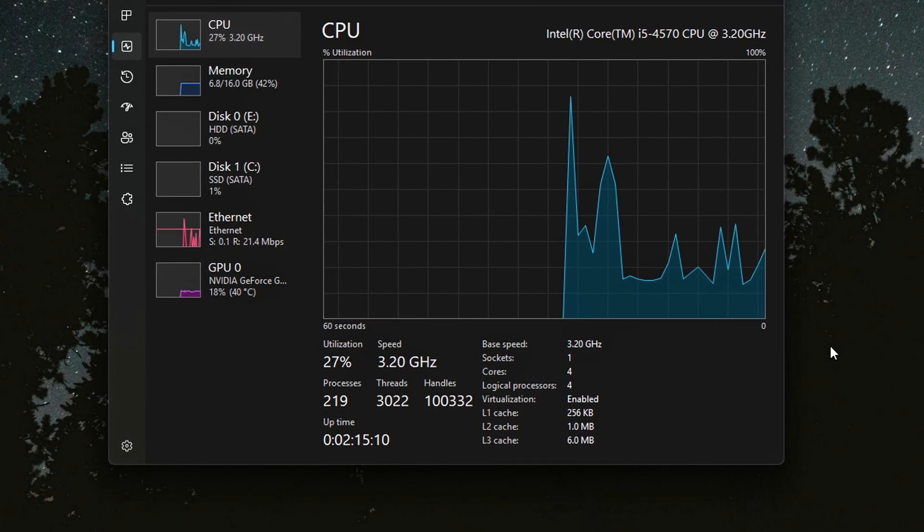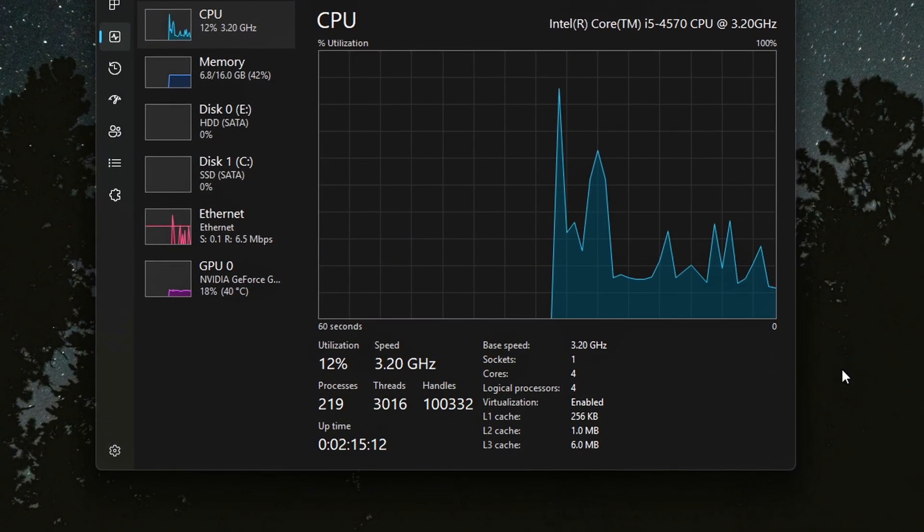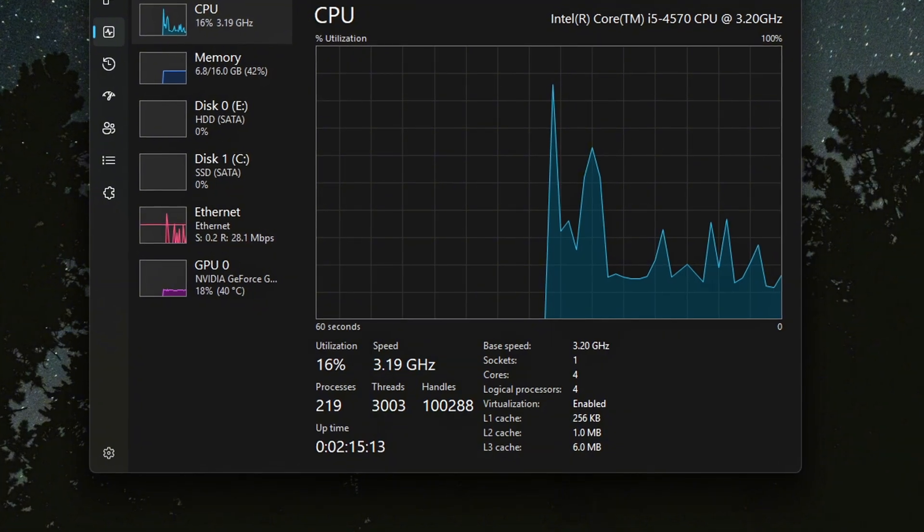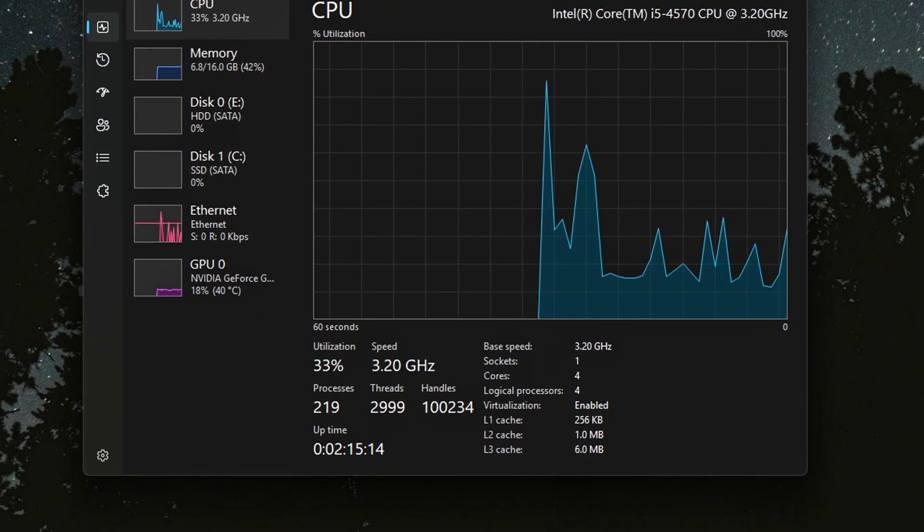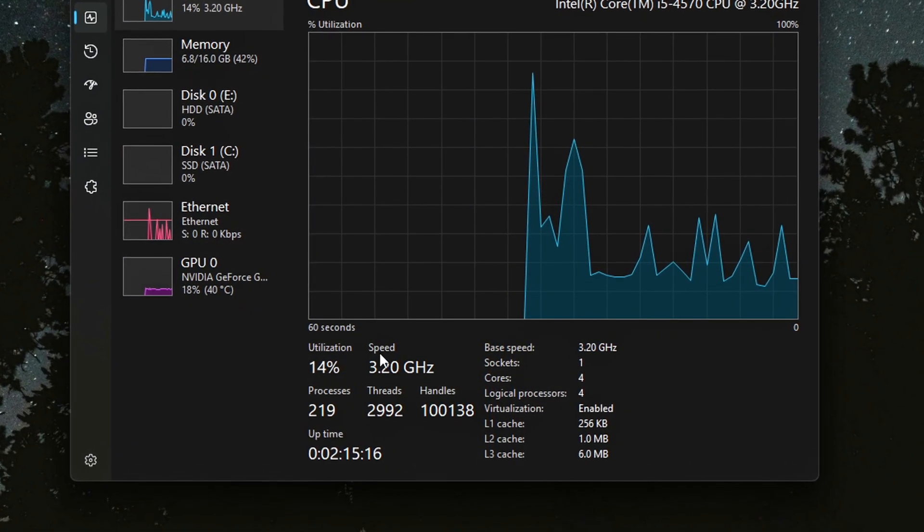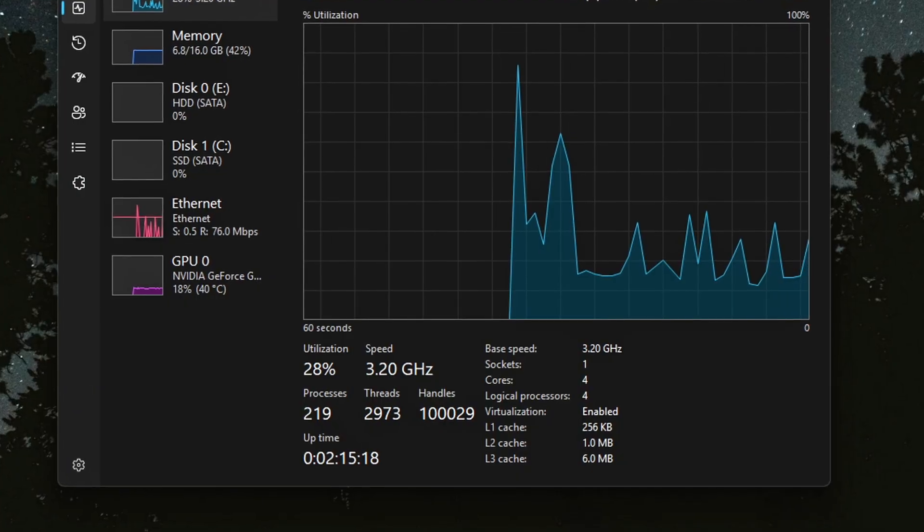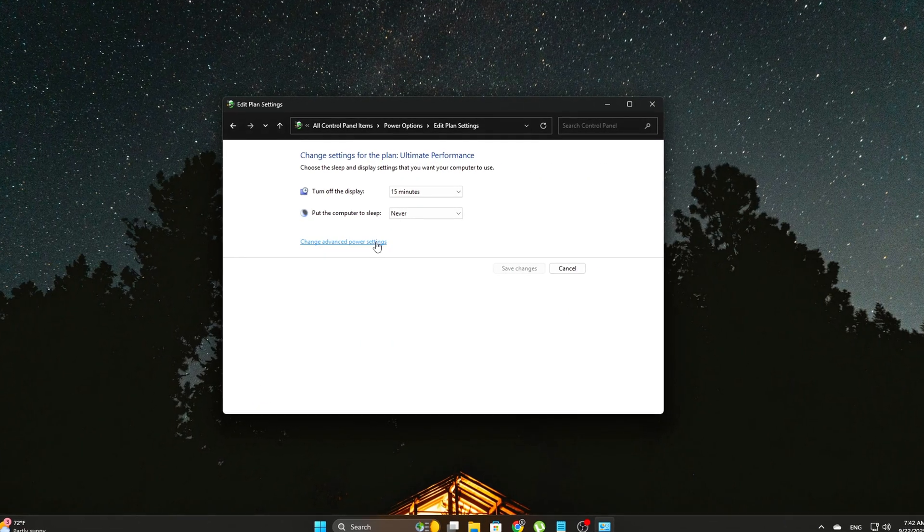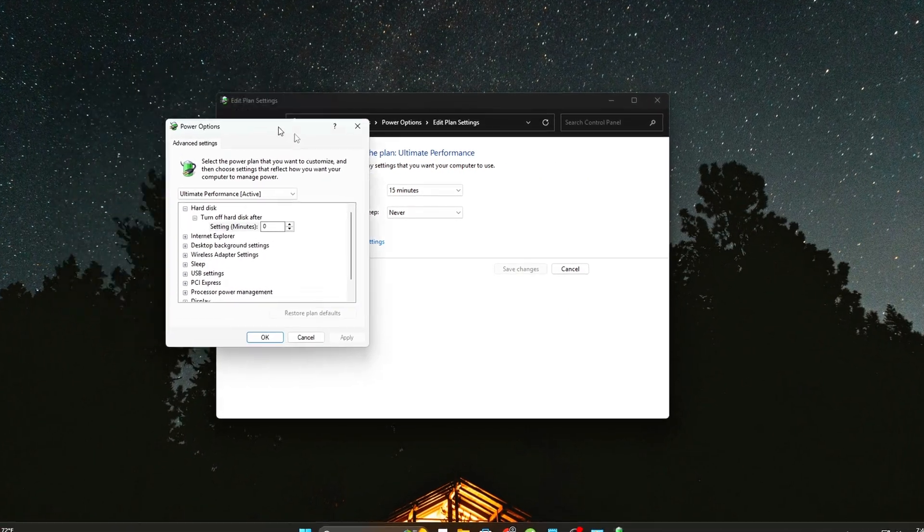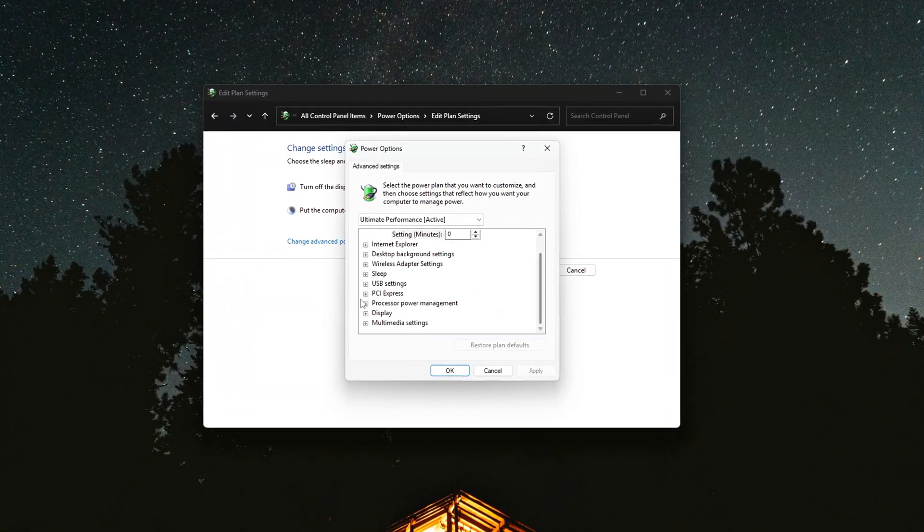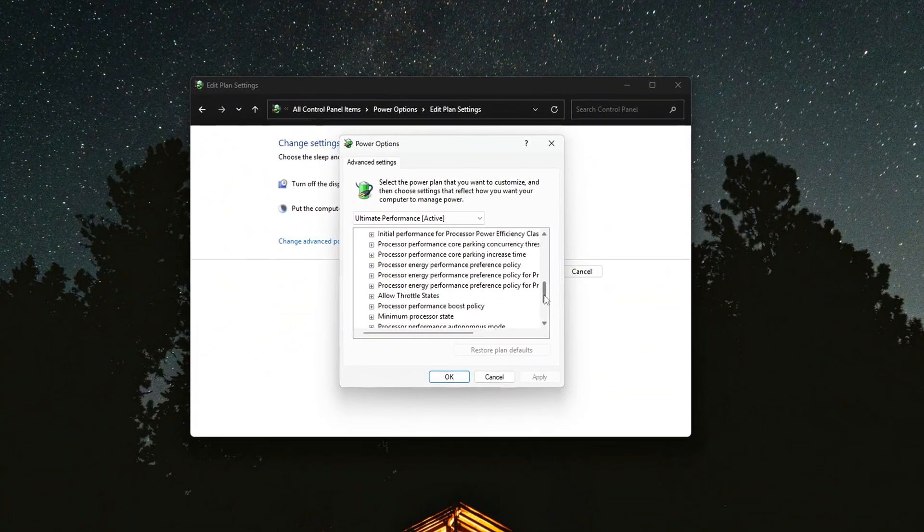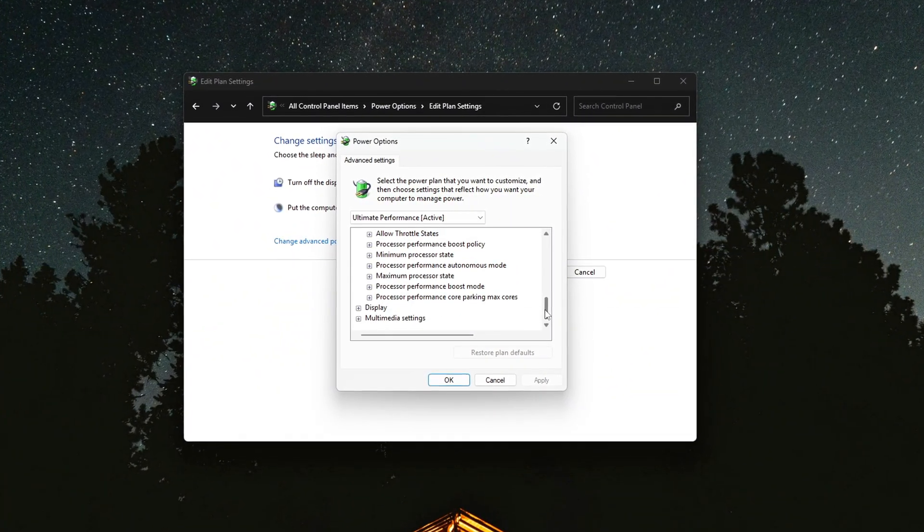If you still notice irregularities, go back and double check your registry edits, especially autonomous mode and EPP. And that's it. You've just unlocked the hidden Windows PPM scheduler and taken back control of your CPU frequency.